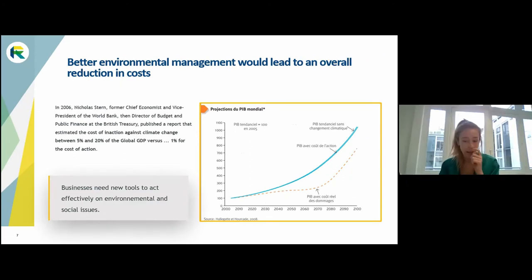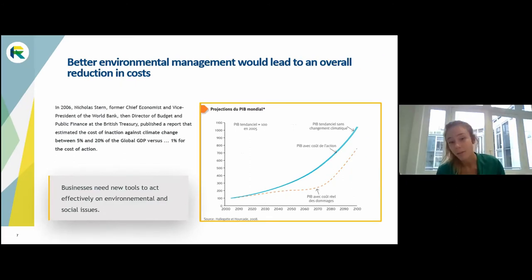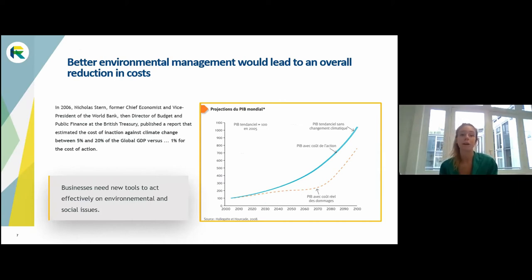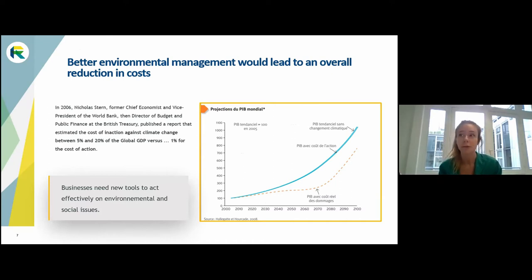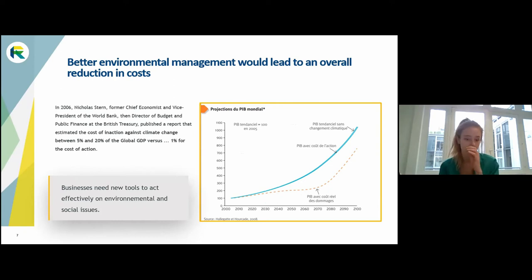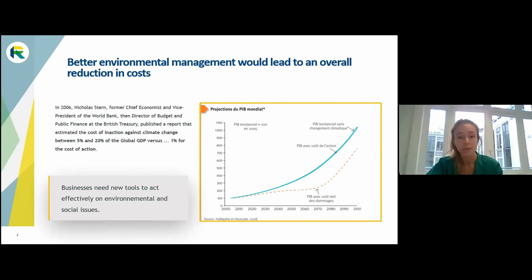The problem at the time was that businesses did not have many tools to measure their impacts, measure their dependence on ecosystem services, or compare different sustainability scenarios for their business. This was the context that led to triple bottom line accounting.